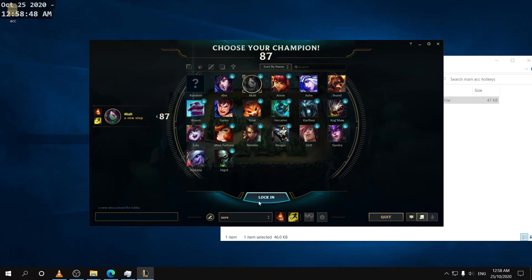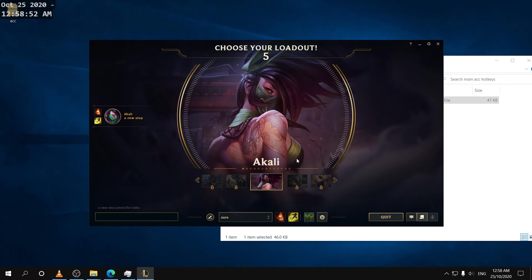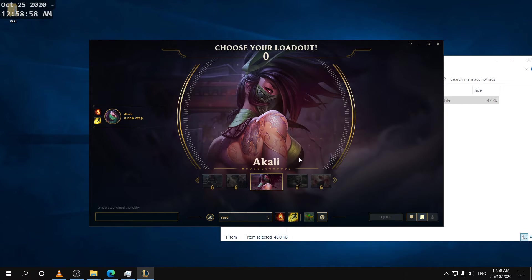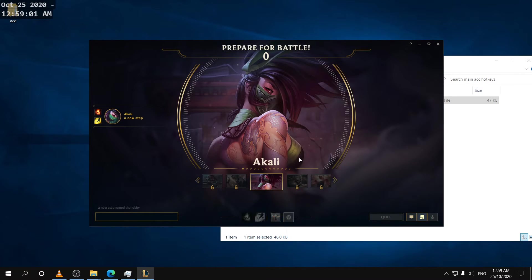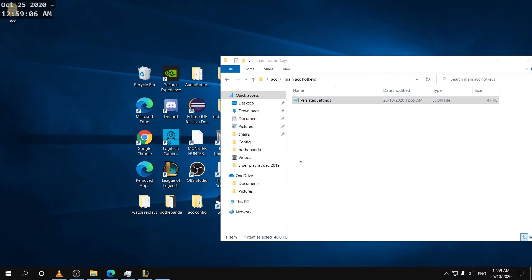I just want you to look at the trinket hotkey because you guys don't know what my regular settings are but regularly I think the default settings put the trinket on four. So if the trinket is on T instead of four that means I successfully loaded my main account settings.